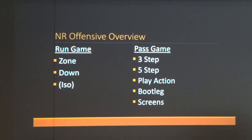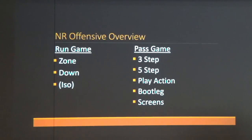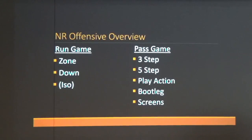We run a zone scheme and a down scheme. You could list any play that you run and we could find a way to fit it into either the zone scheme or the down scheme. I'll talk about tags in a minute — that's how we get that multiple simplicity in our offense.